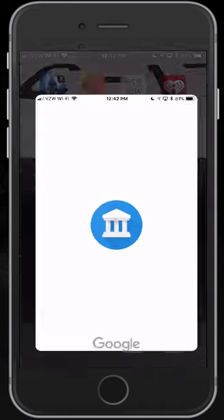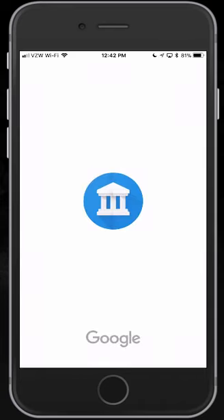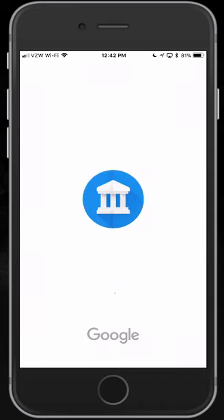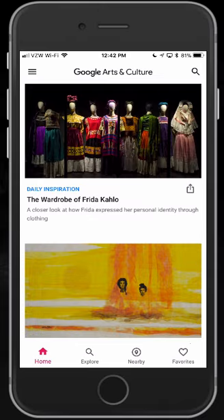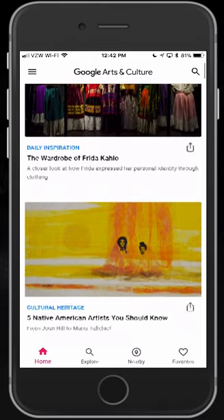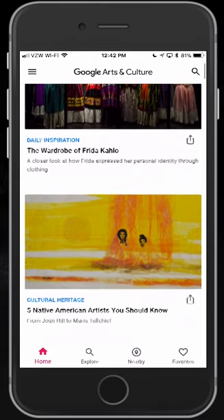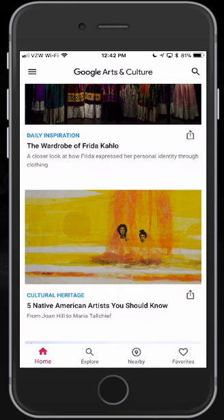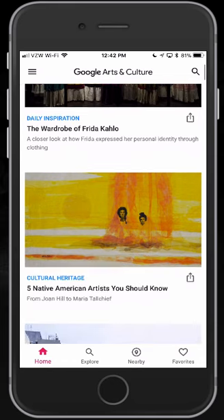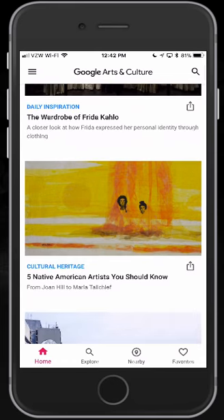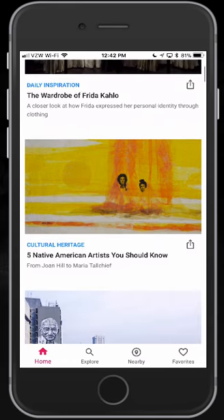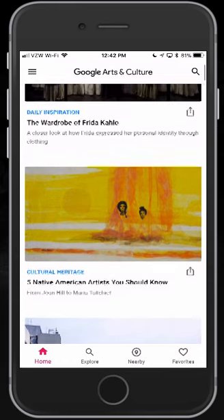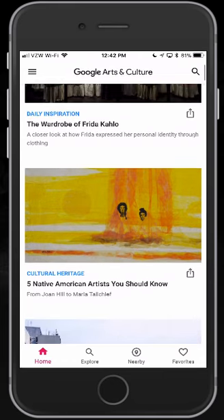I'm going to open it up, and some of you may have used this before. You can come in here and you'll see that Google spent a lot of time scanning different cultural artwork from around the world. But recently, they added a new little feature to this app that became very popular.